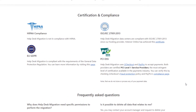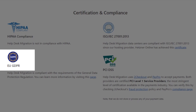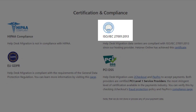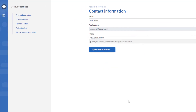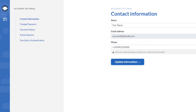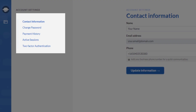As for data security, we adhere to HIPAA, EU GDPR, ISO/IEC 27001:2013, and PCI DSS. Migration Wizard also includes extra security measures like two-factor authentication and active sessions.